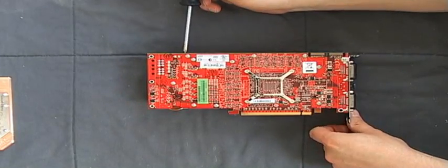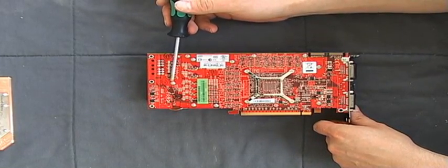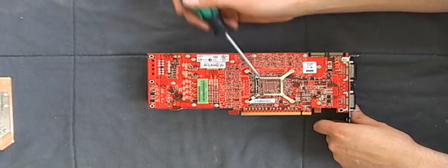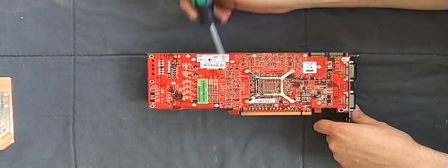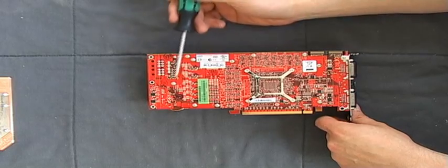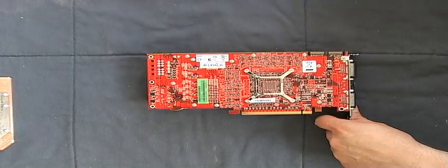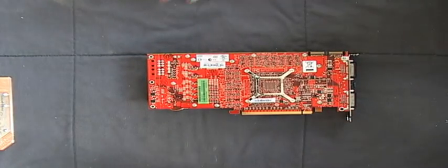You need to take off all the screws around the GPU, the RAM, the phase changers, and the voltage regulator box.